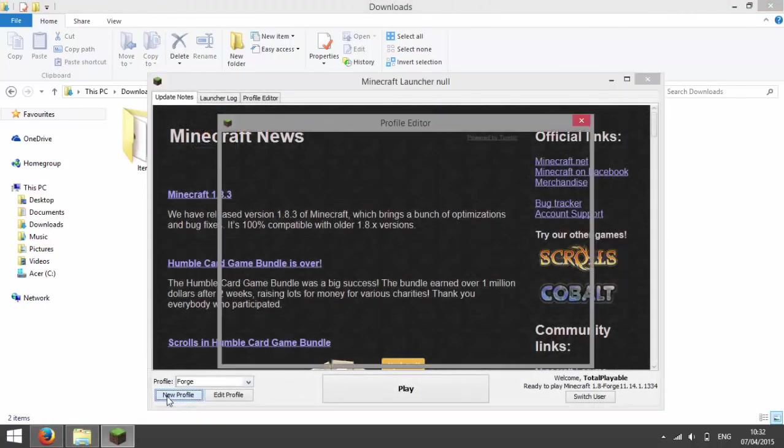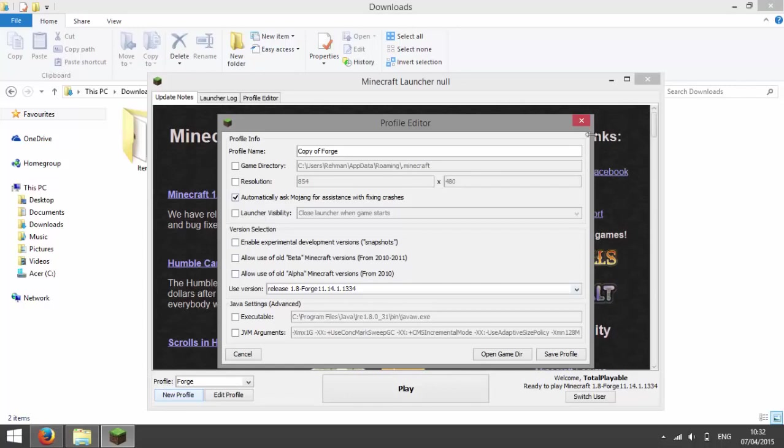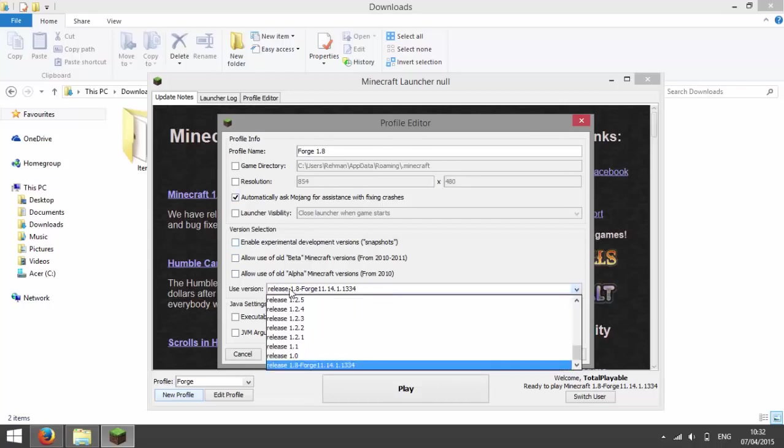And then call it Forge 1.8 and then for use version, choose release 1.8 dash Forge followed by so many numbers.